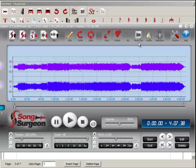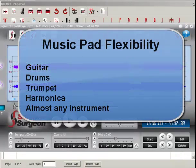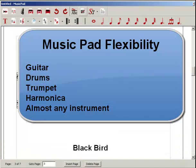MusicPad was built with flexibility in mind. Whether you're playing the guitar, the trumpet, the violin, or any other instrument, MusicPad should accommodate your needs for creating tabs or music notation.